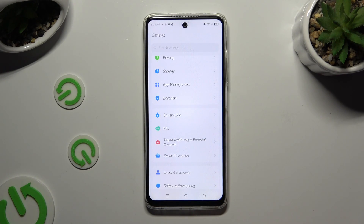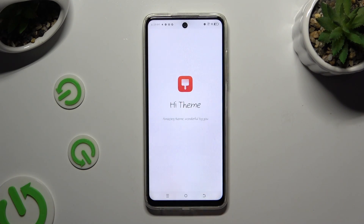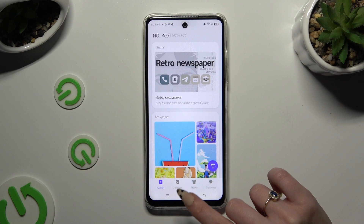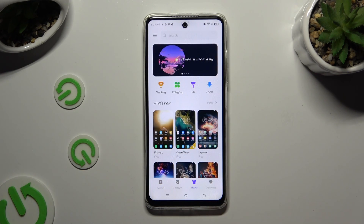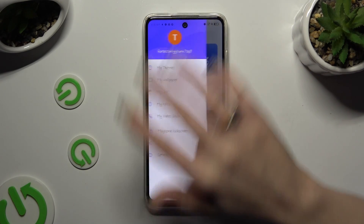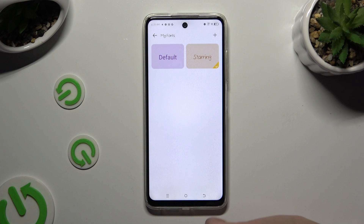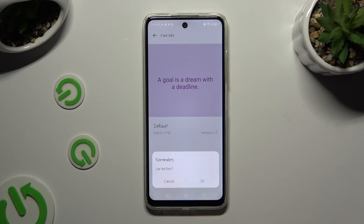If you want to go back to your default font, access the same app. But this time click on Wallpaper or Themes at the bottom and tap on those 3 lines at the top left corner. Now hit My Fonts, tap on Default Font, choose Apply, and then confirm your choice in the same popup as before.